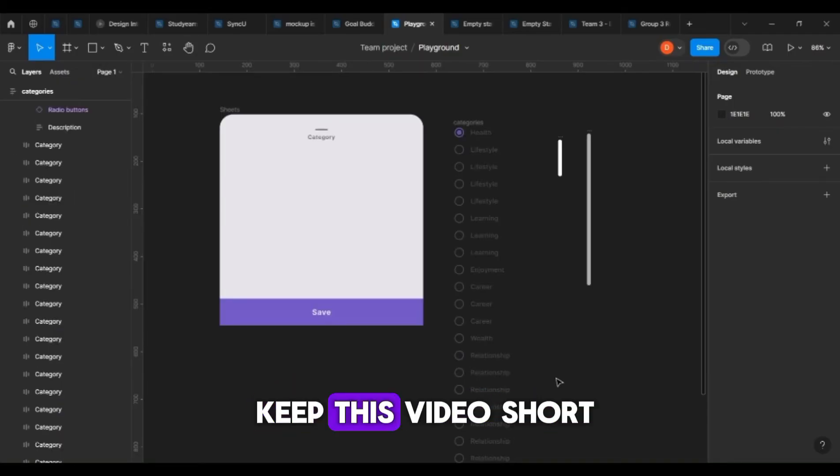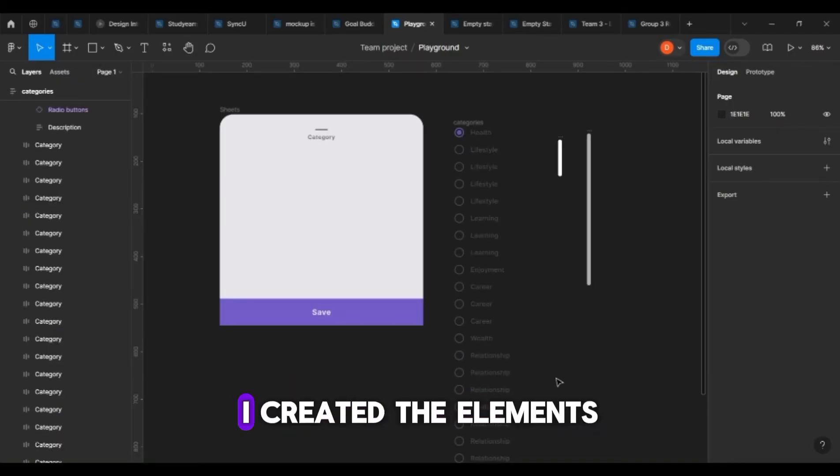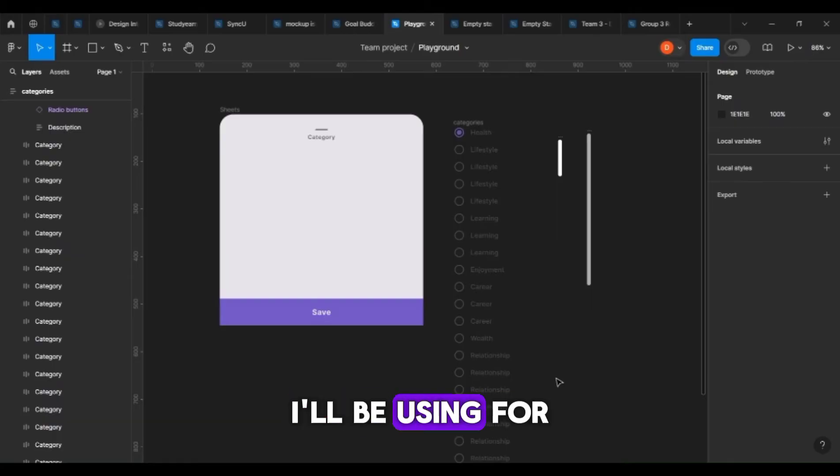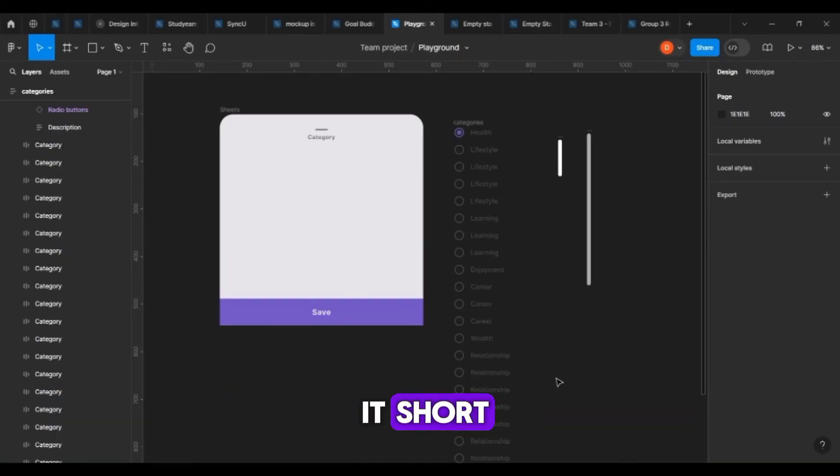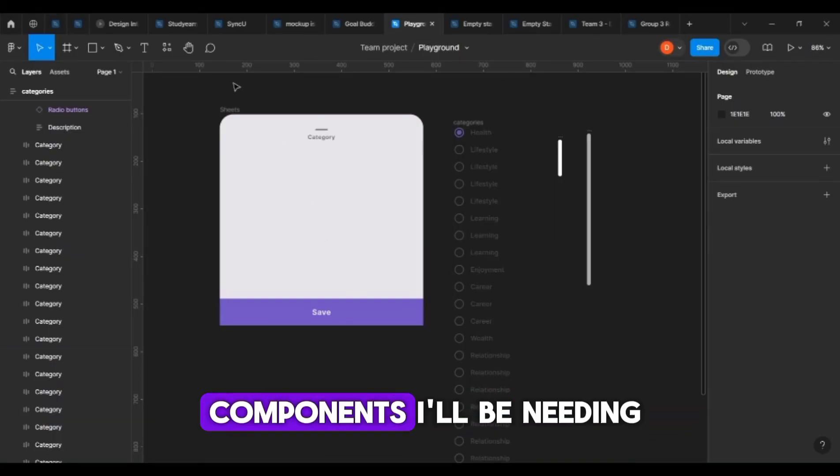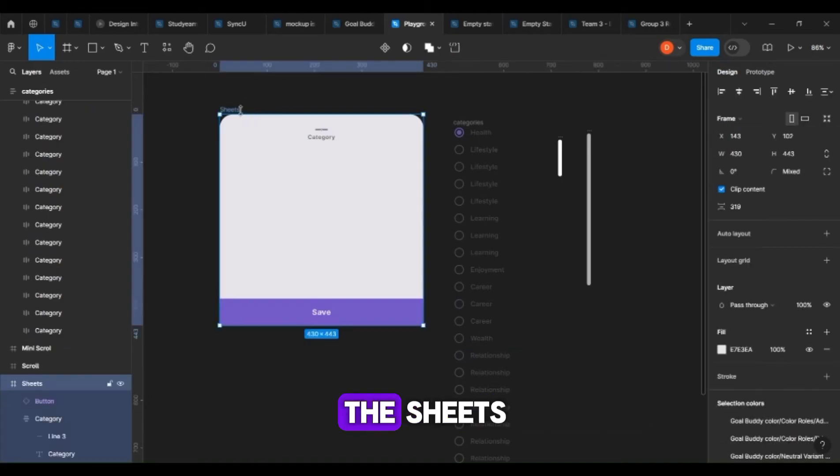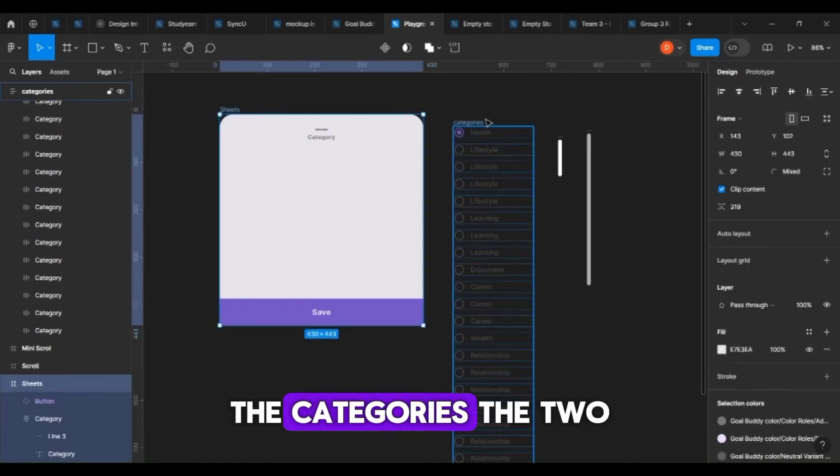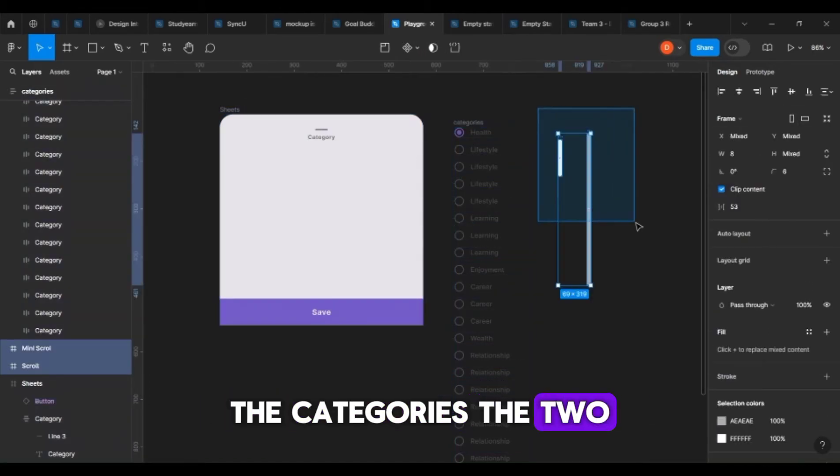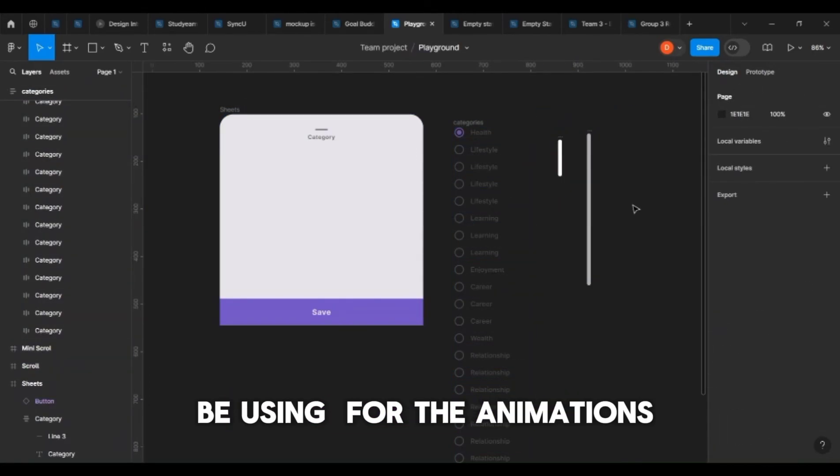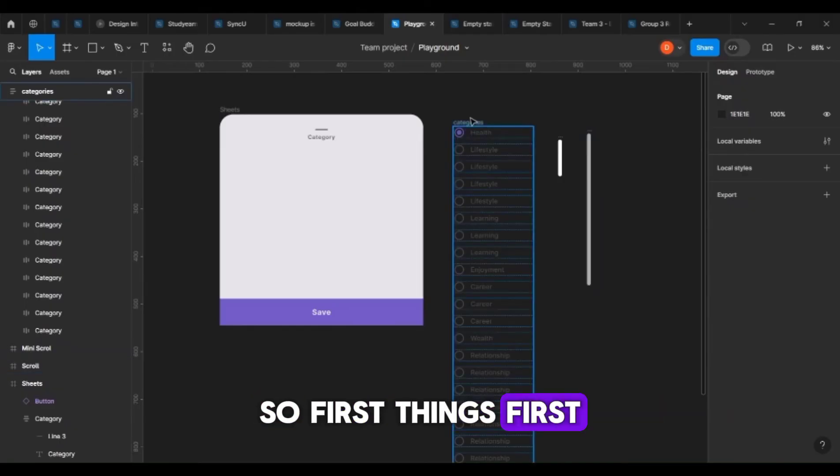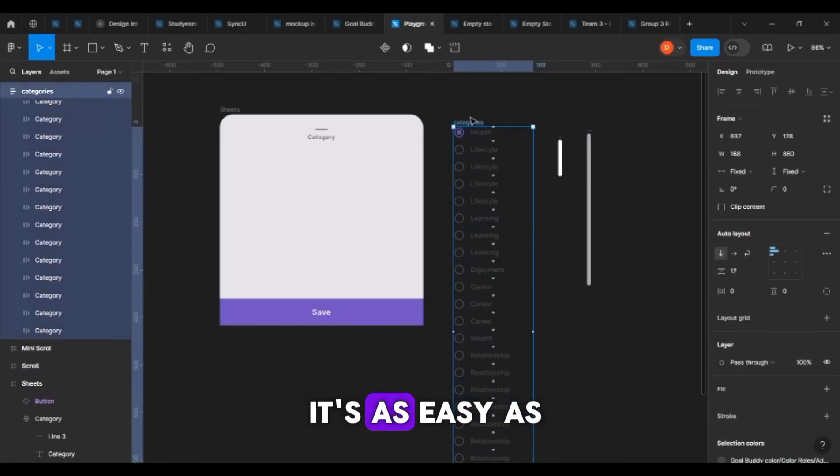In order to keep this video short, I created the elements or components I'll be using for this animation beforehand. Here are the components that we need: the sheets, the categories, the tools, and the scroll bars that will be used for the animations.